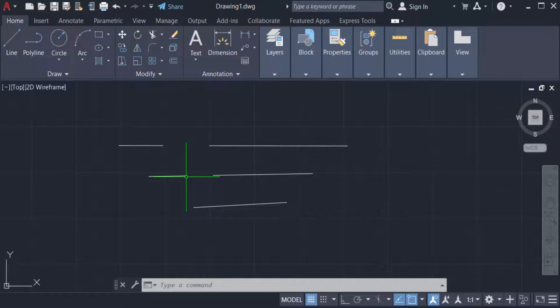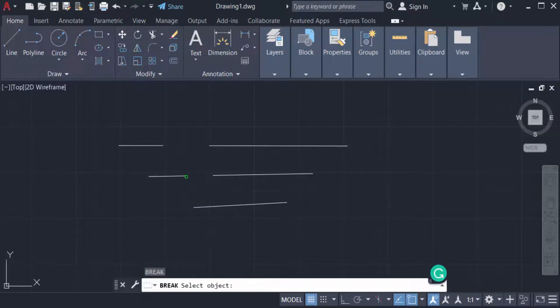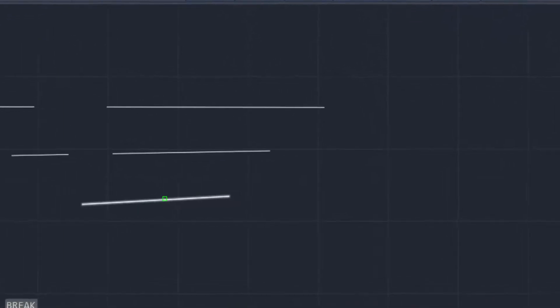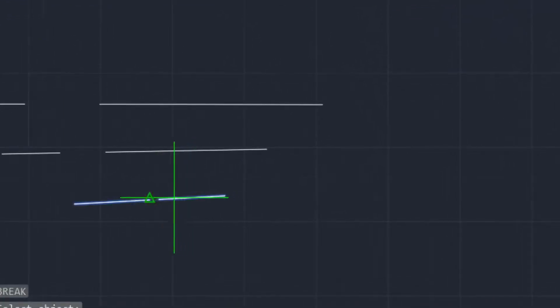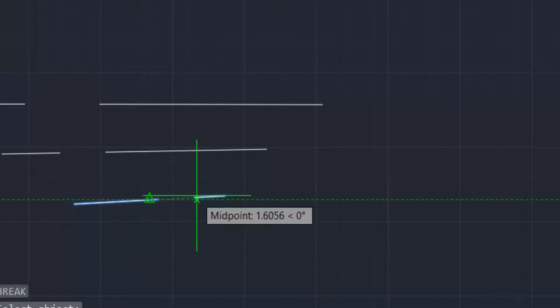I want to repeat the break command again. Just type 'br' for break command and press Enter. Now I want to break this line again — just select the object and you can see the line is broken at the midpoint.